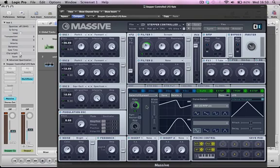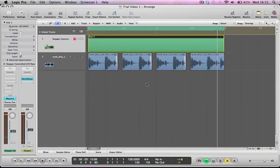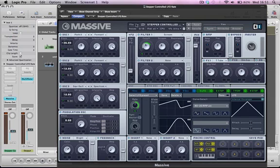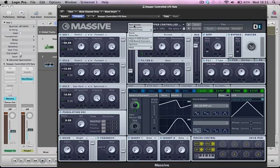The sound we're going to end up with is this — a sound created just using one muddy note, no automation, no pitch bend automation. It's all done inside Massive, so go ahead and create a new sound.